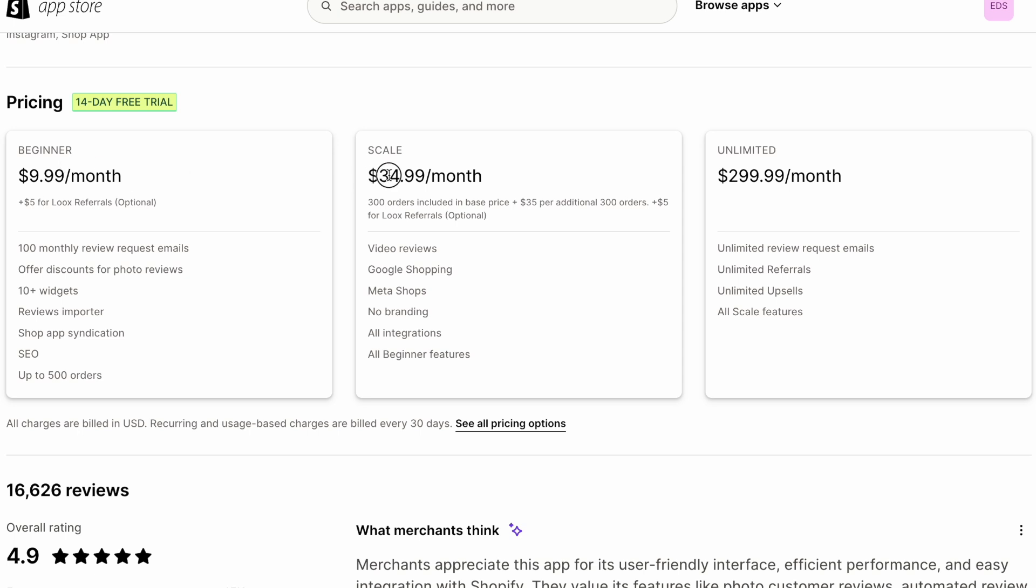$10 a month, $35 a month for every 300 orders, or you can get the unlimited, the completely unlimited for $300 a month. So obviously that is quite a big difference in pricing between the two apps.